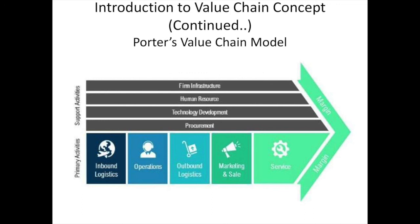Then comes technology development, also known as research and development (R&D). All activities that pertain to the development of products and services, both internally and externally, fall under this category — for example, IT innovations, improvements, and development of new products based on new technologies. These activities create value using innovation and optimization. Then comes procurement, which refers to all support activities related to the procurement of materials and services essential to serve the customer. Firms use primary and support activities to create value in their products, services, and service distinctiveness.